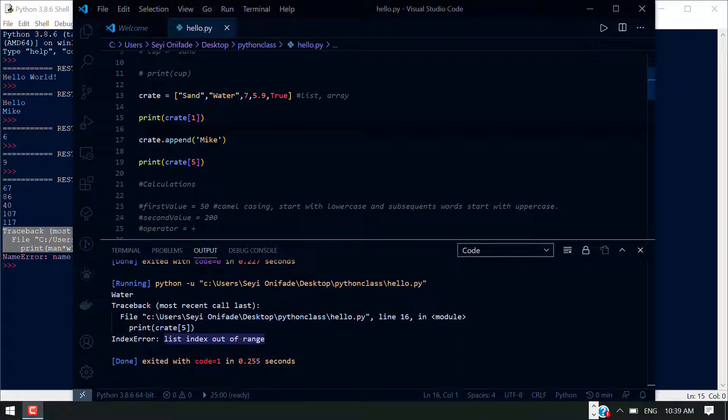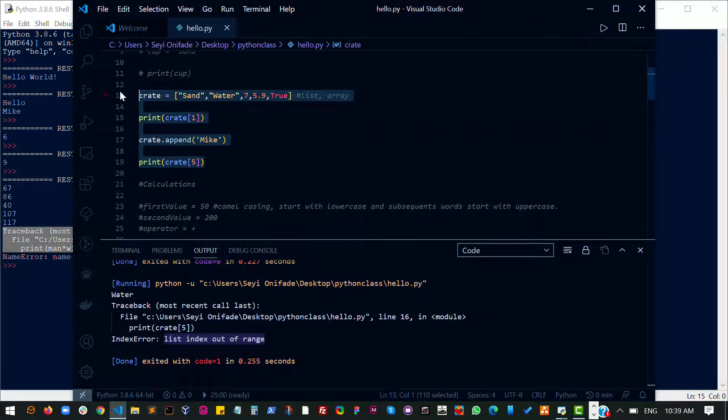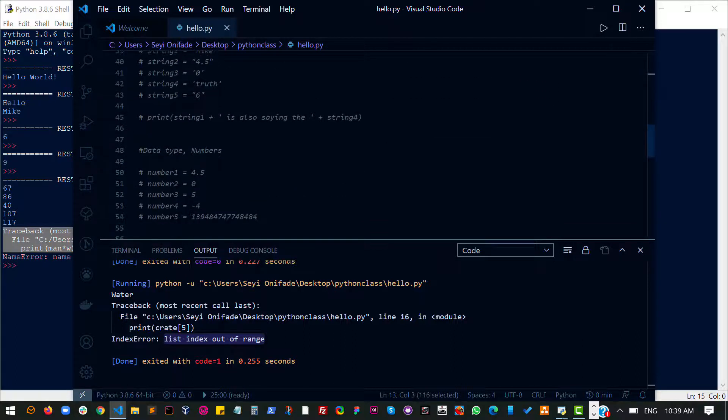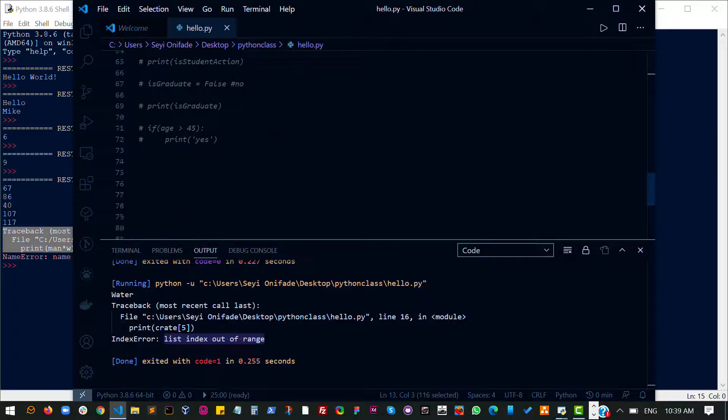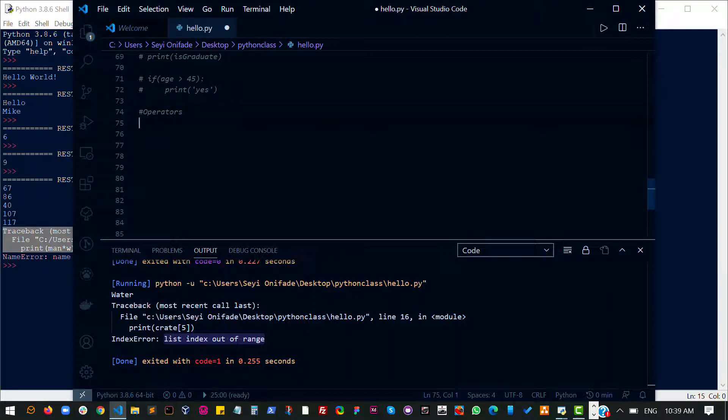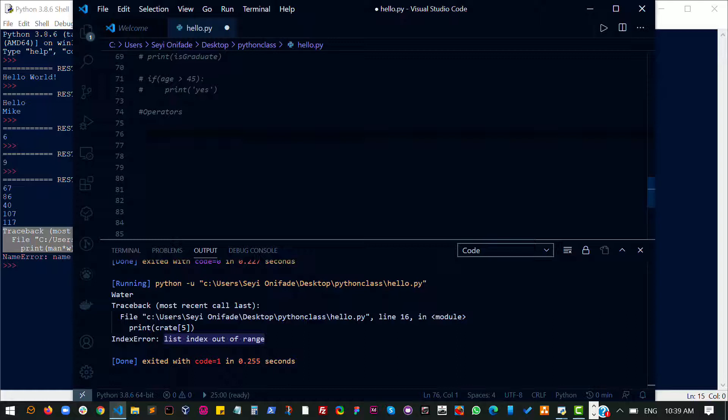The next thing we want to discuss is operators. I'm going to comment all these out and then scroll way down so that we can talk about operators. We've actually been using some of the operators that we have in Python, and I'll just be highlighting some of the other ones and also going over the ones we've already used. The first thing you should know is that an operator is basically something that allows you to perform action on one or more entities.